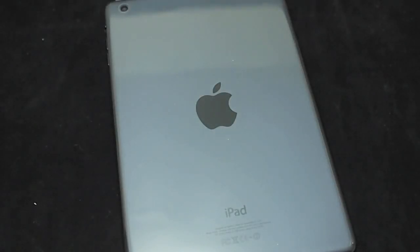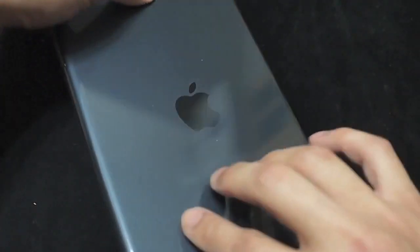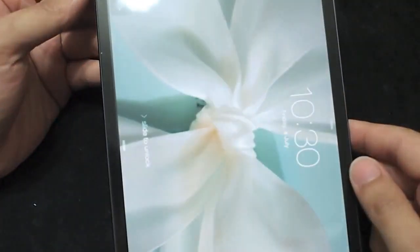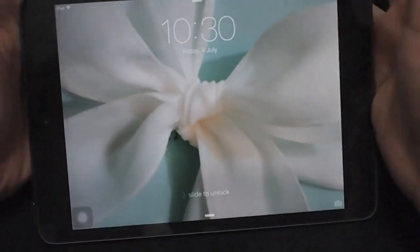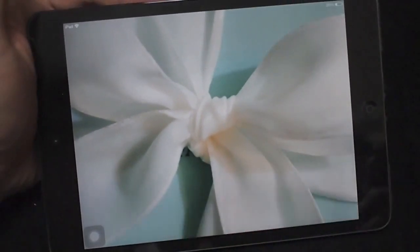This video shows you how to play flash media in iOS devices. When we use iPhones and iPads, we have difficulties in playing flash media.